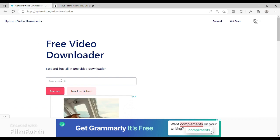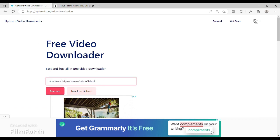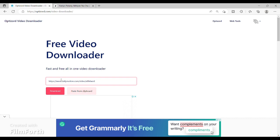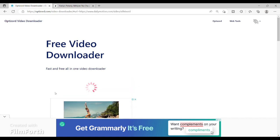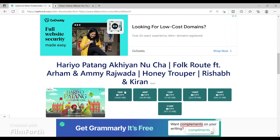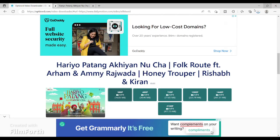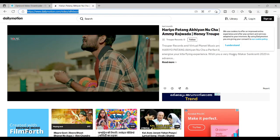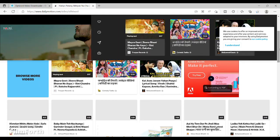Then paste the video URL link that you copied from the website, and click on download. Once you click download, the video will be generated below. As you can see, this is green in color, which means you can download both video and audio in this file. Find the suitable quality, click on it to download, and it will download that particular video.